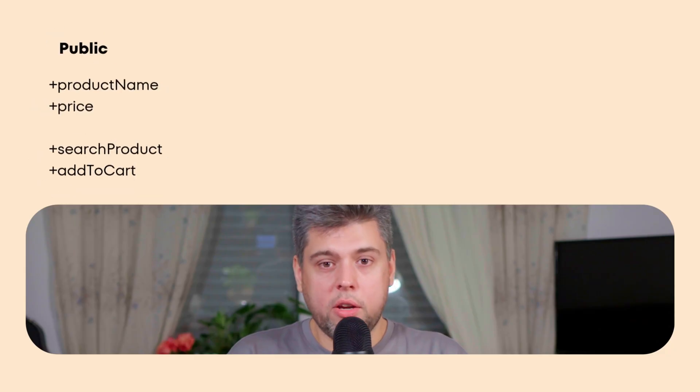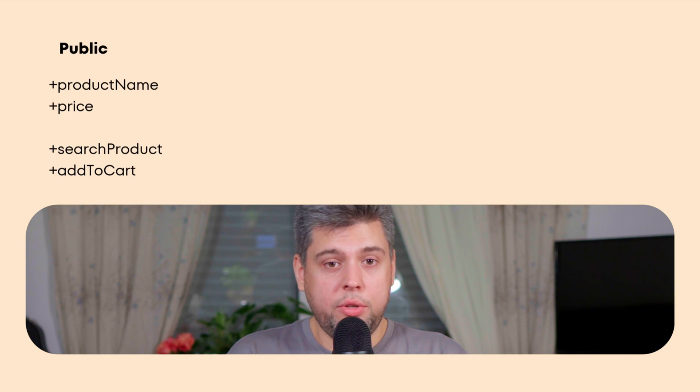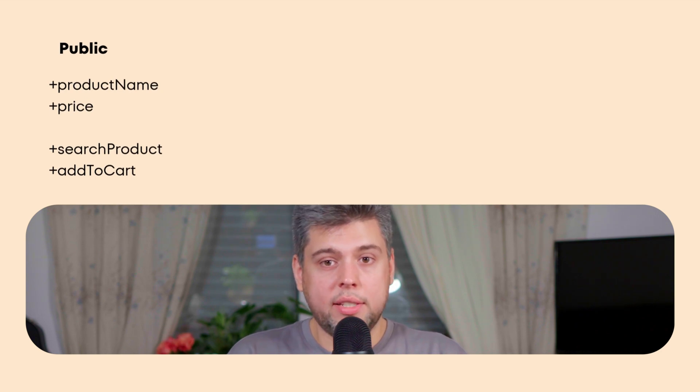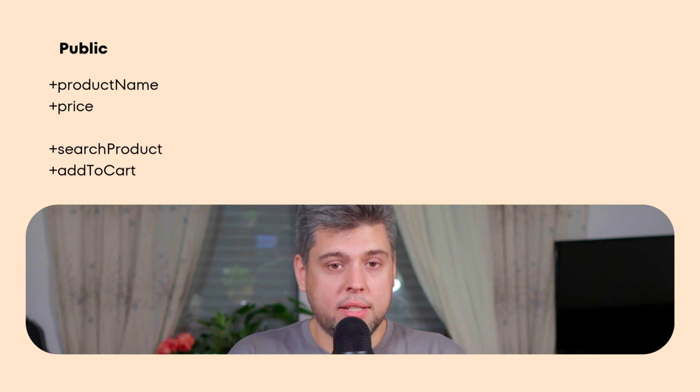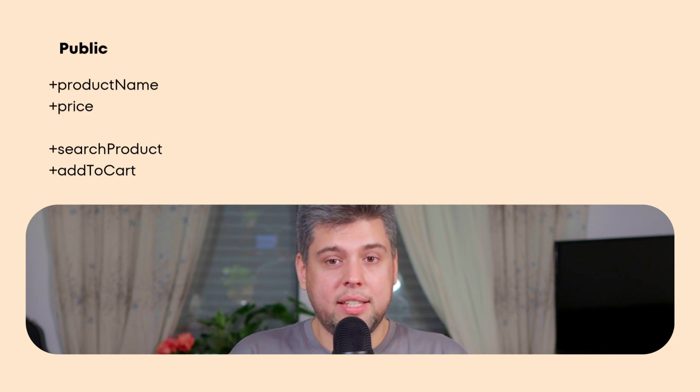Imagine that you have a collection of books, and you decide who can read which book based on their access level. Here is how the main types of visibility work. First, public. Think of a book you keep on the living room table. Anyone who visits you can pick it up and read with no restrictions. In UML such an attribute will be marked with a plus. If a class attribute is public, any other class can see and use it.